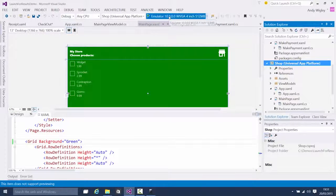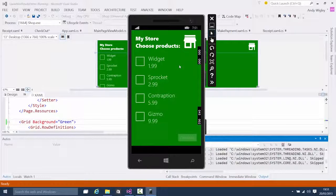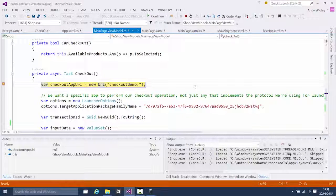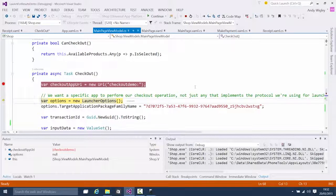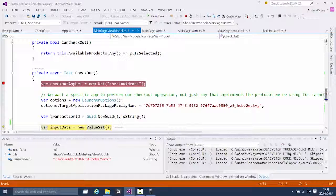Now I'm going to run the shop app with a breakpoint so we can step through the code that makes the call. Here's my storefront — I'm going to buy a widget and a sprocket and hit checkout. Here we are in the checkout function. First we set up the URI for the target app — it has a URI association declared in its package manifest for checkout demo as the URI scheme. Then we set the LauncherOptions, specifying the target package family name.